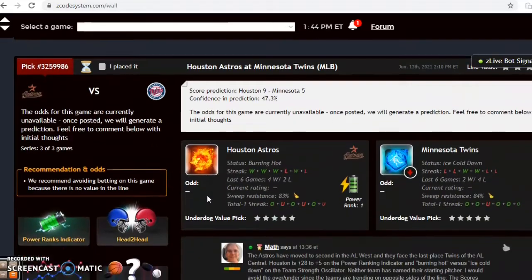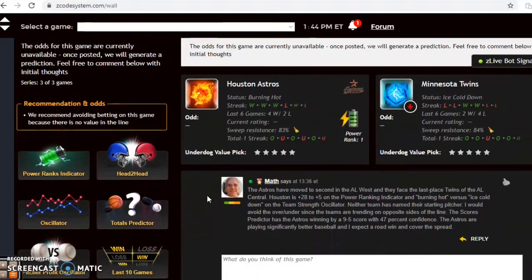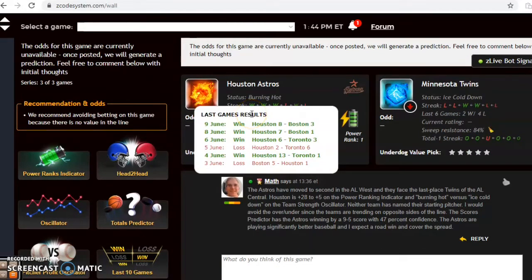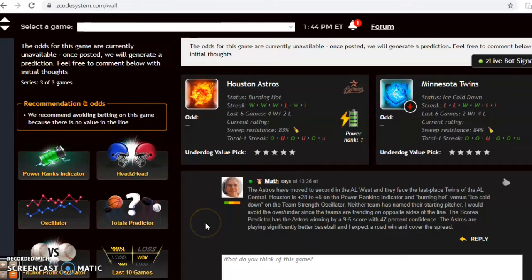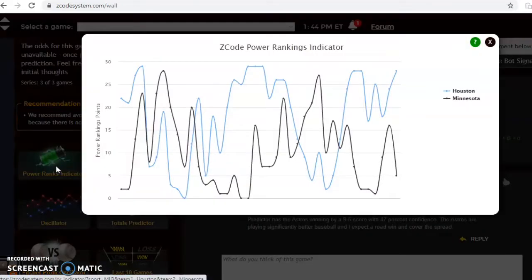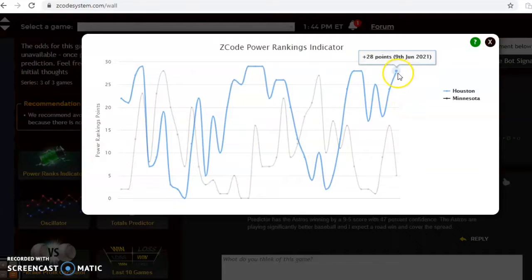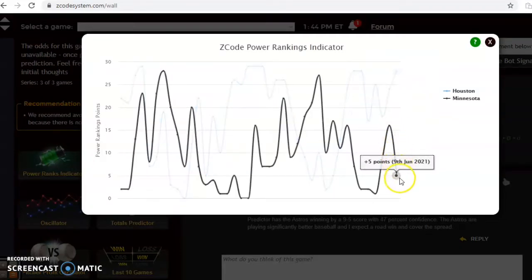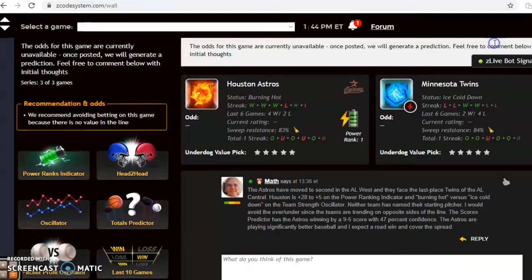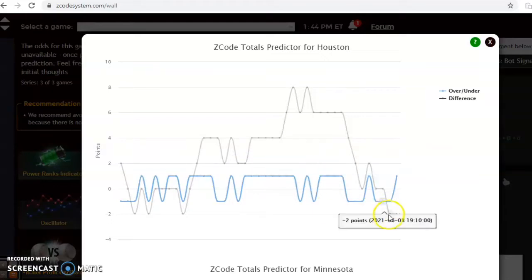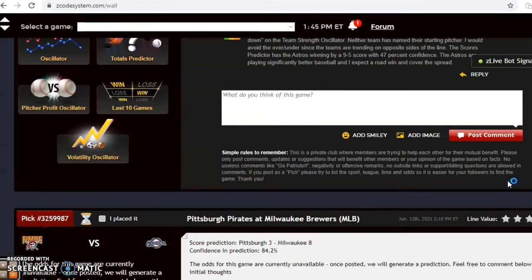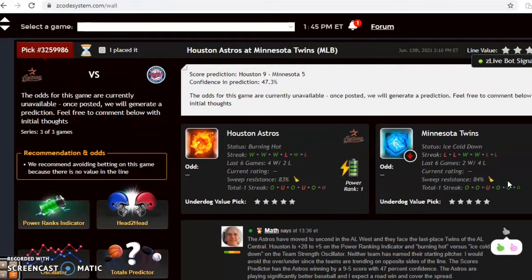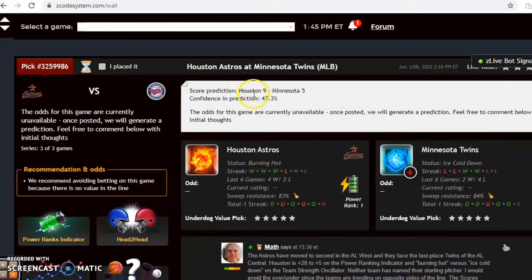The Astros and the Minnesota Twins: the Astros are burning hot, having won their last three and four of their last six. The Twins are ice cold — losers of four of their last six. The Astros are second in the AL West; the Twins are last in the AL Central. The power ranking indicator shows Houston at plus-28 while Minnesota has dropped from plus-16 down to plus-5. For the over/under, Houston is trending under and Minnesota is trending slightly over the line, so I'd avoid the over/under bet in that scenario.